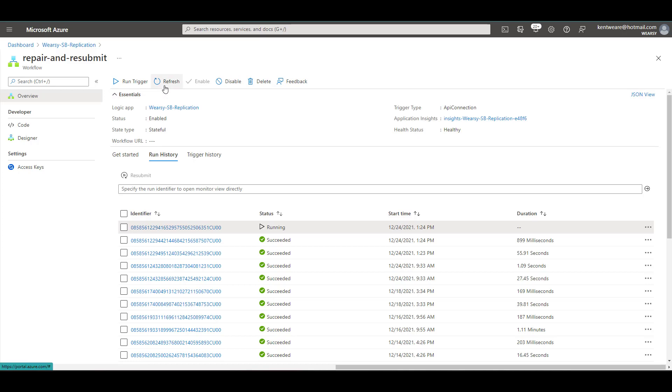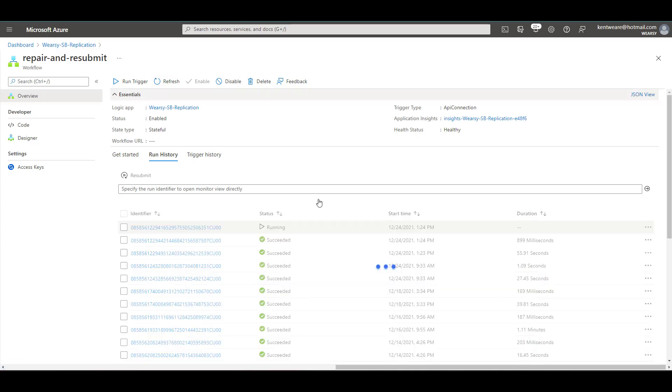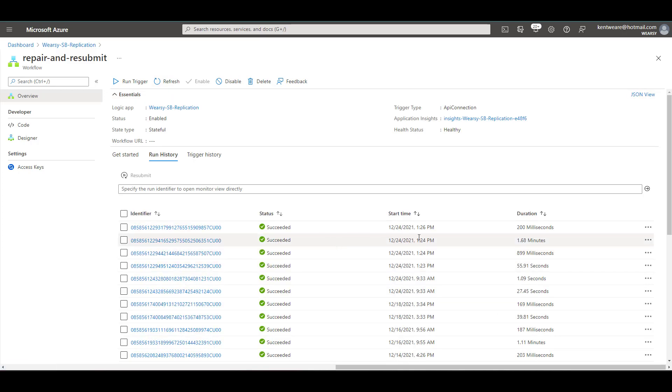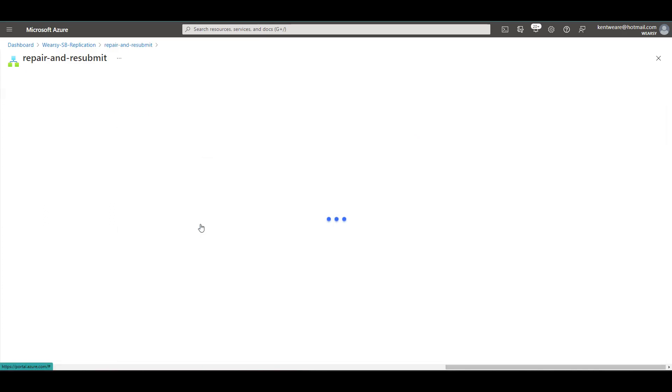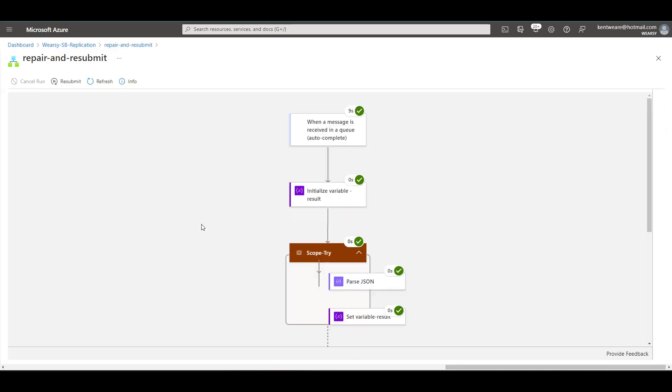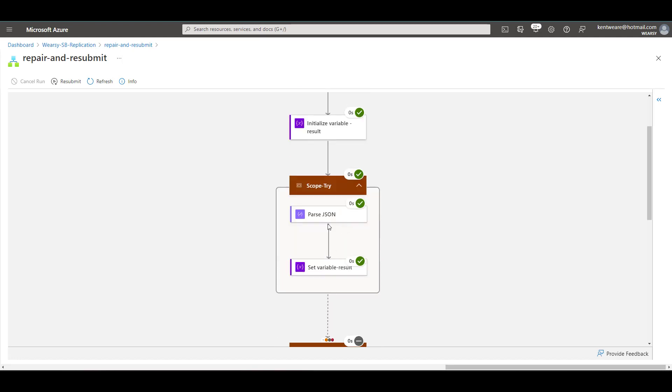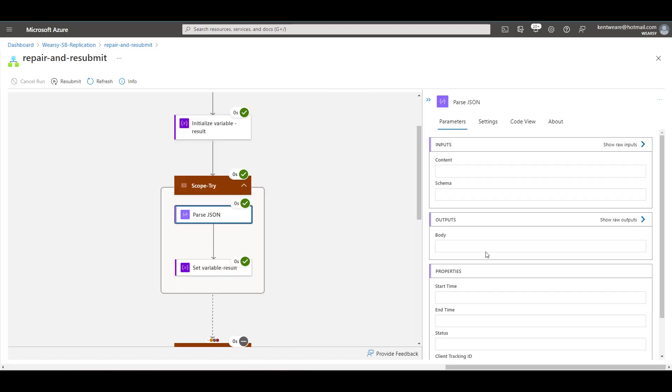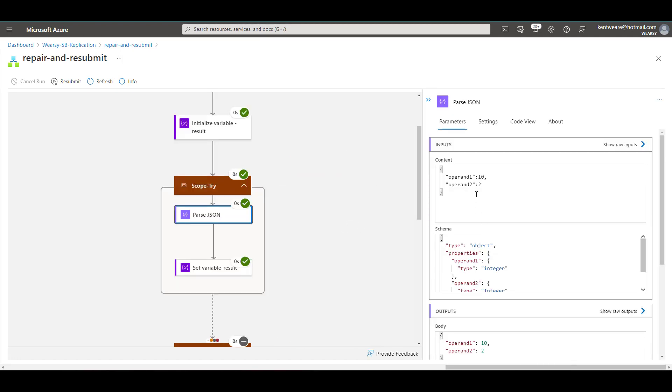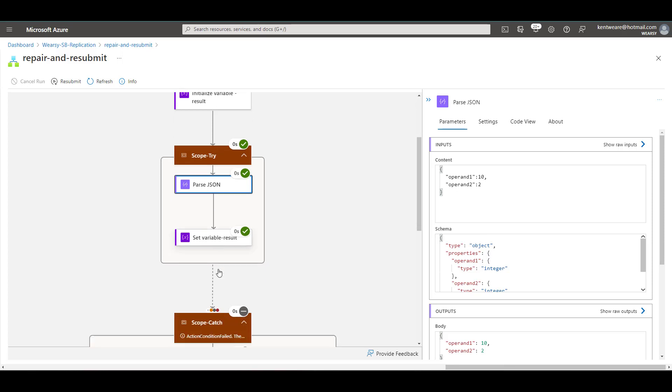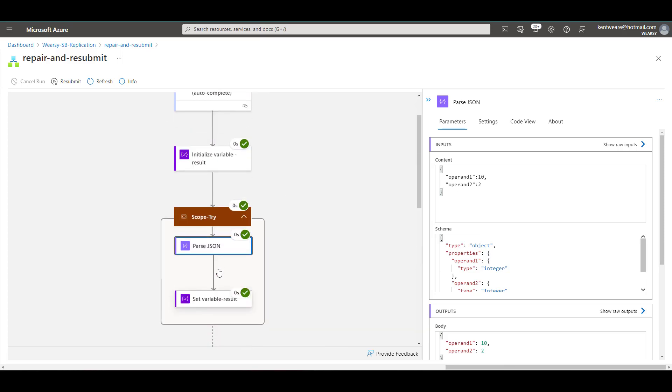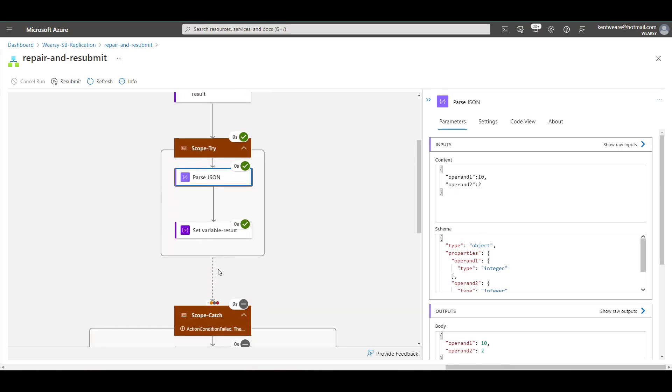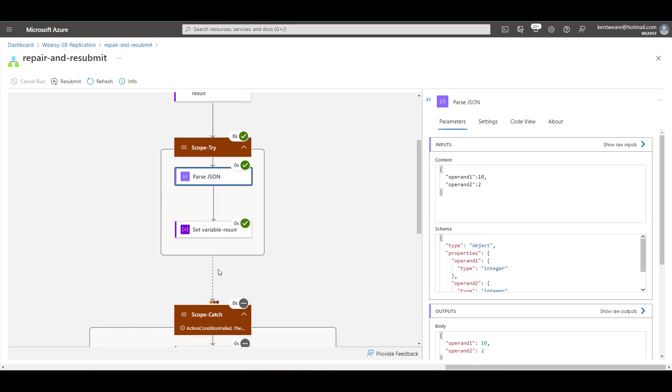But if we go back and just refresh our run history we should see another instance, there it is right there that was kicked off as a result of us putting that message back on the queue and in that case what we have is the correct values here 10 divided by 2 so we don't have any failures from that perspective. So yeah so that's essentially a demo of how you can use adaptive cards in very much like a human in the loop type scenario where an operations person could review.